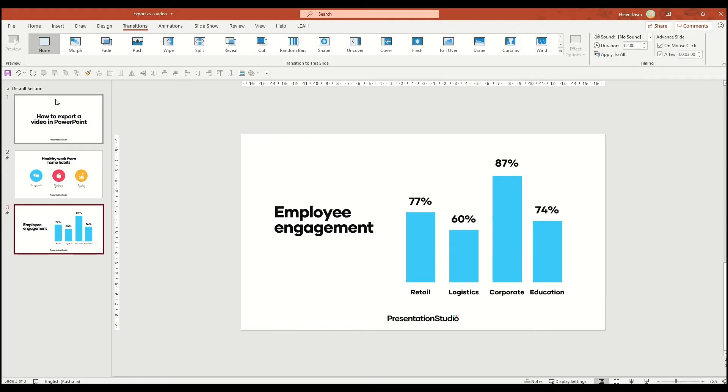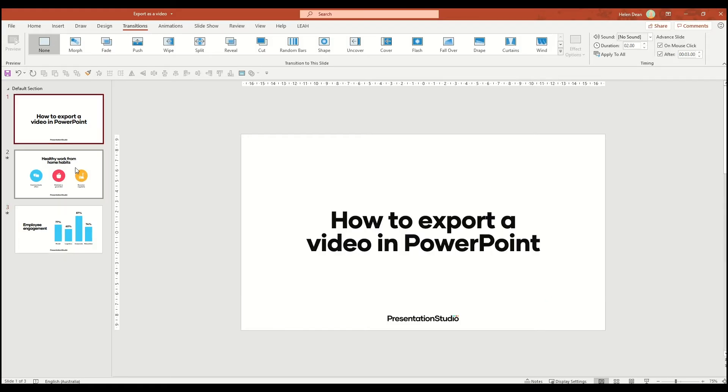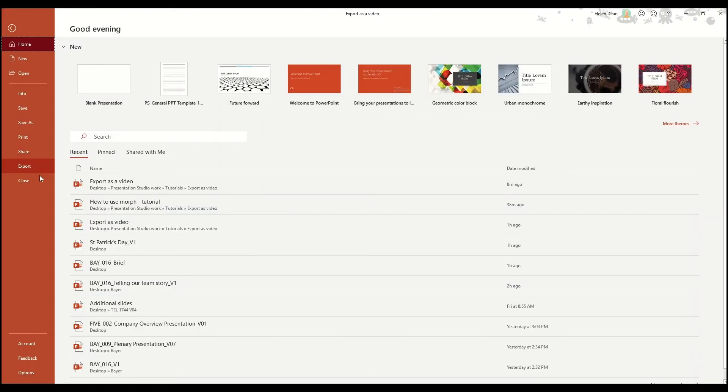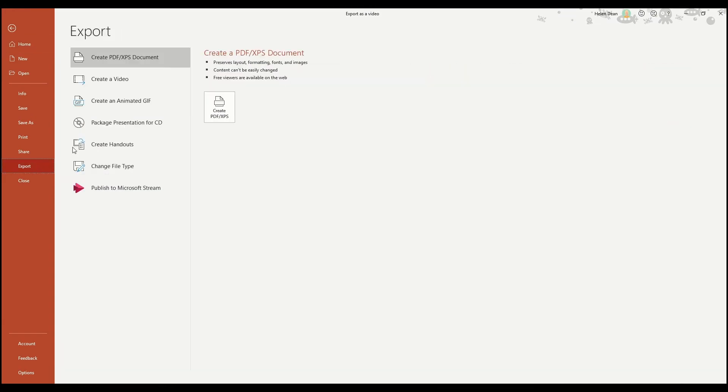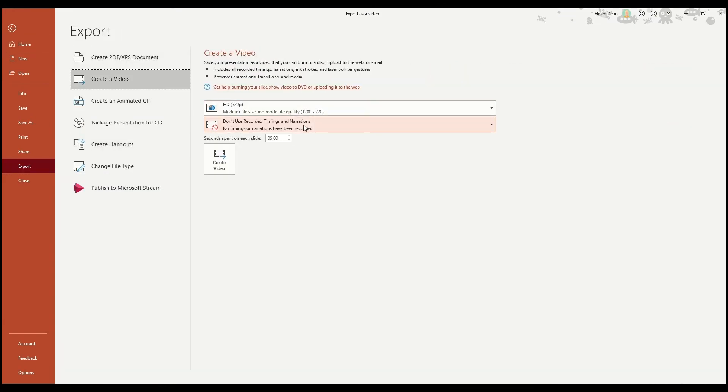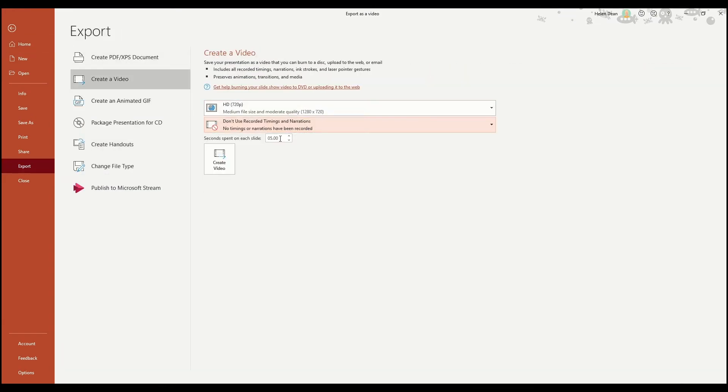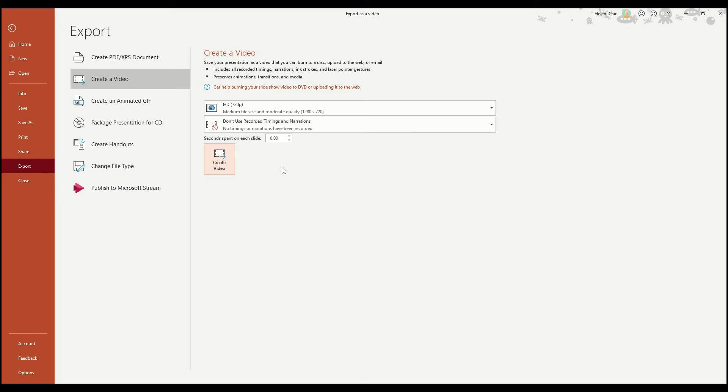Now to create a video without using animation or transition timings, you won't need to adjust any settings in PowerPoint. You can just head to file, export, and create video, and use the option don't use recorded timings and narrations. Here instead, you can simply choose the number of seconds that each slide should hold for, and that means your video is set to advance through each slide holding each for an equal amount of time.